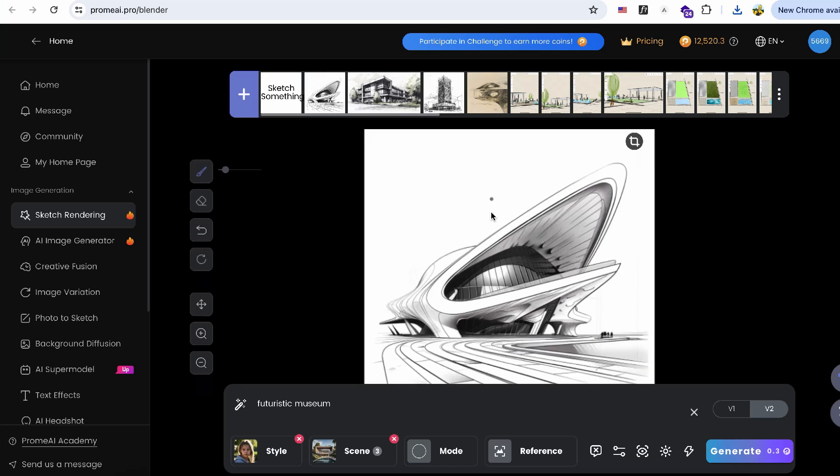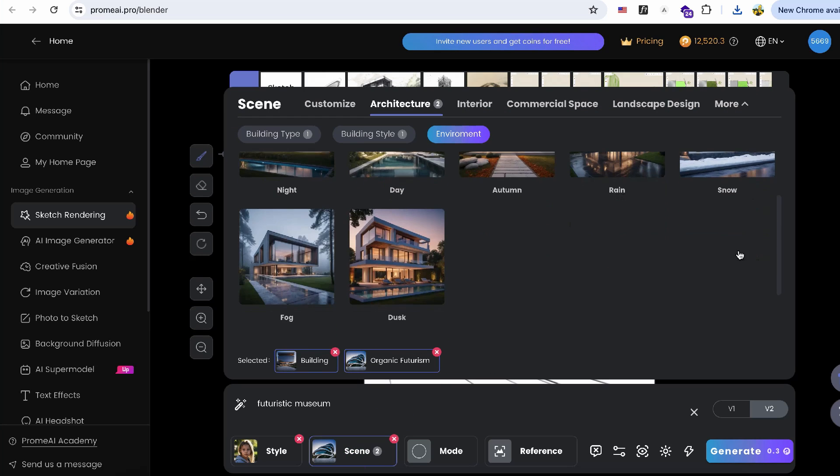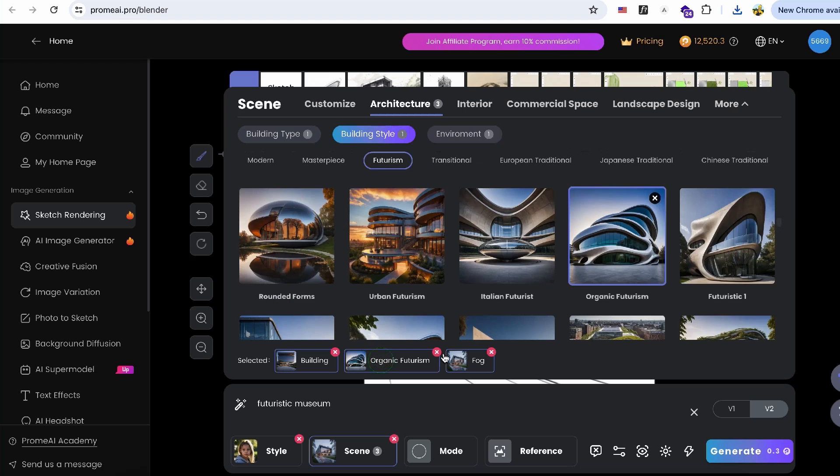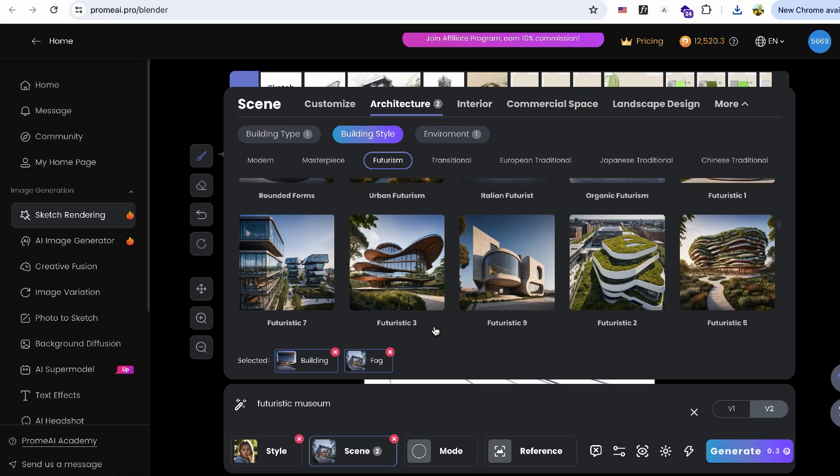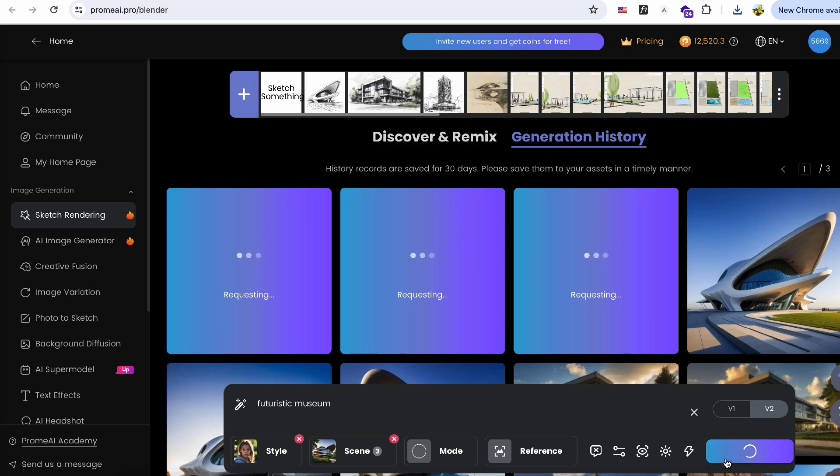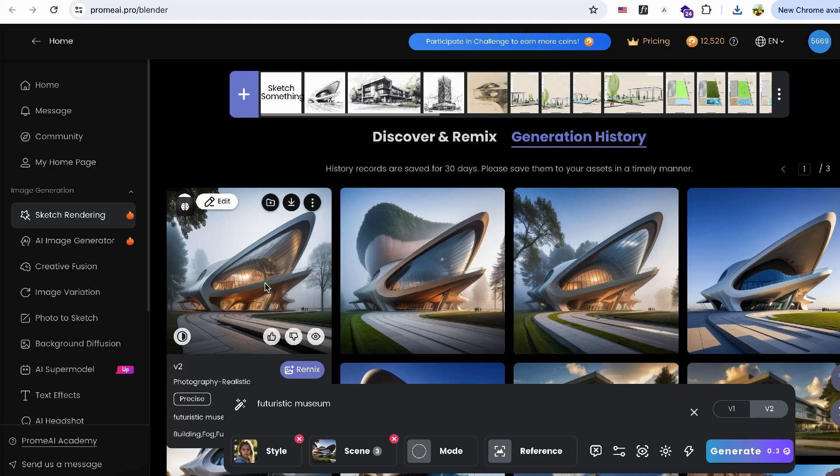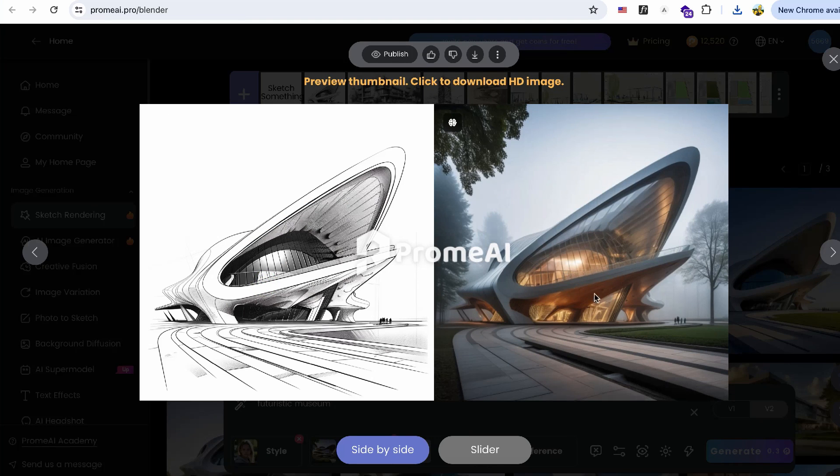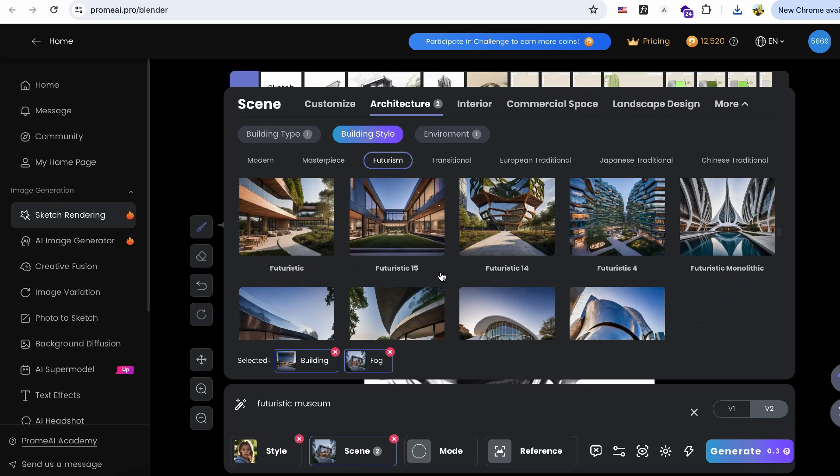Let's try another test with a different architectural style and a foggy environment. I particularly like the first one as it fits well with my architectural style. It's important to choose a style that complements the drawing.